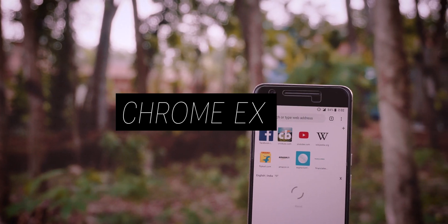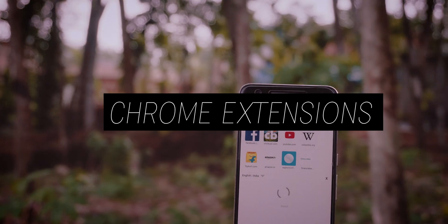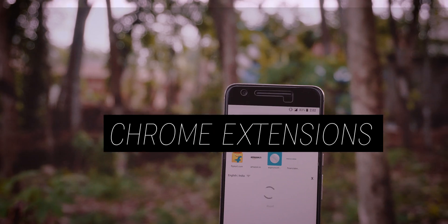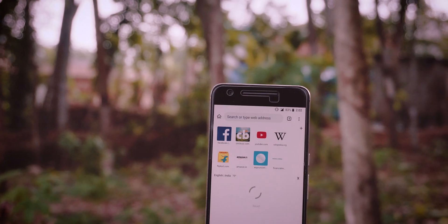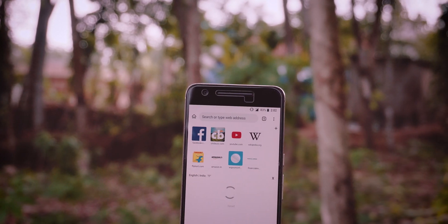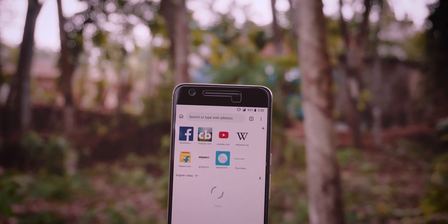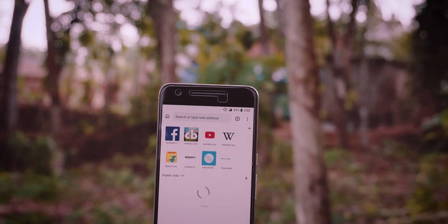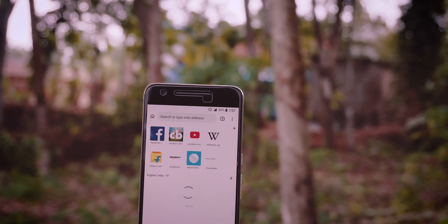Hey guys, it's me Rahul. This is a very short and quick video. I just wanted to make this video to show an app that I think will go unnoticed if not many people talk about it.